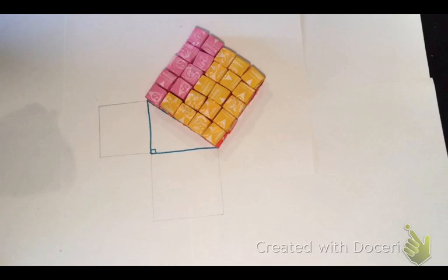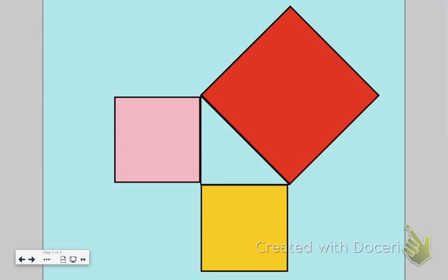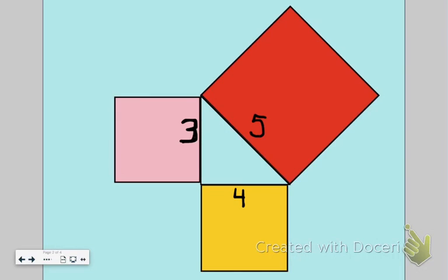Let's take a look at exactly what we saw with the starbursts. The pink square was three starbursts long, the yellow square was four starbursts long, and the hypotenuse was five starbursts long.